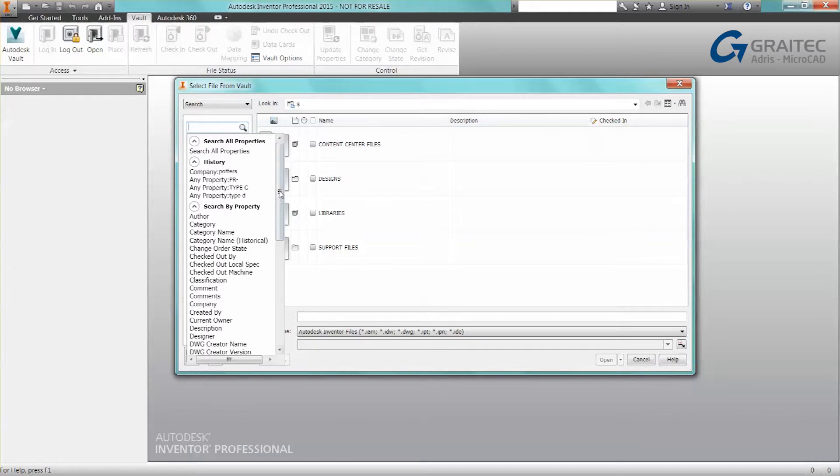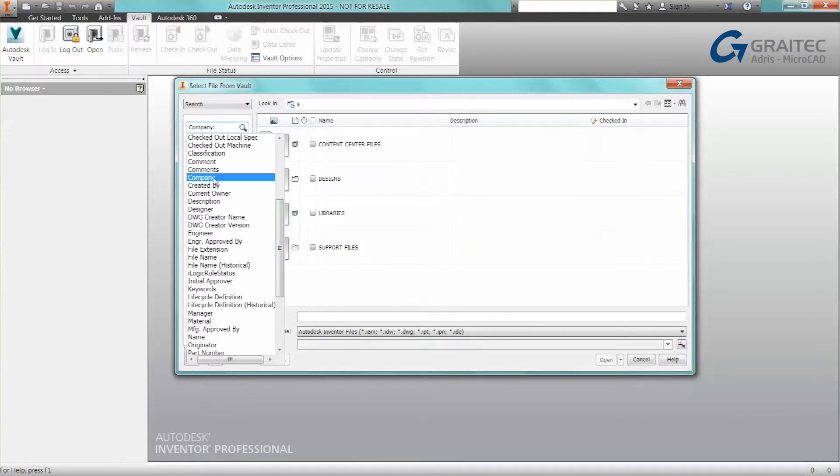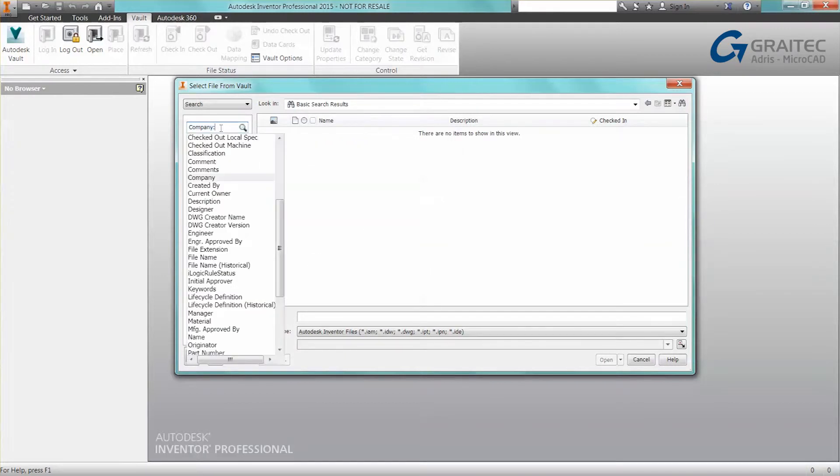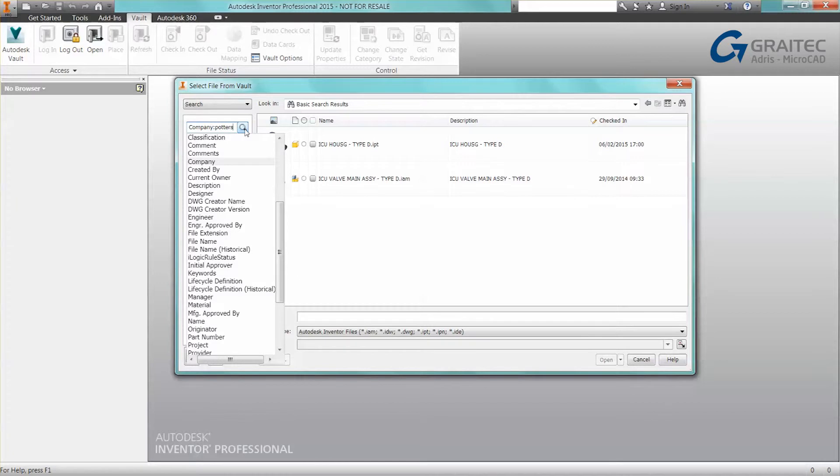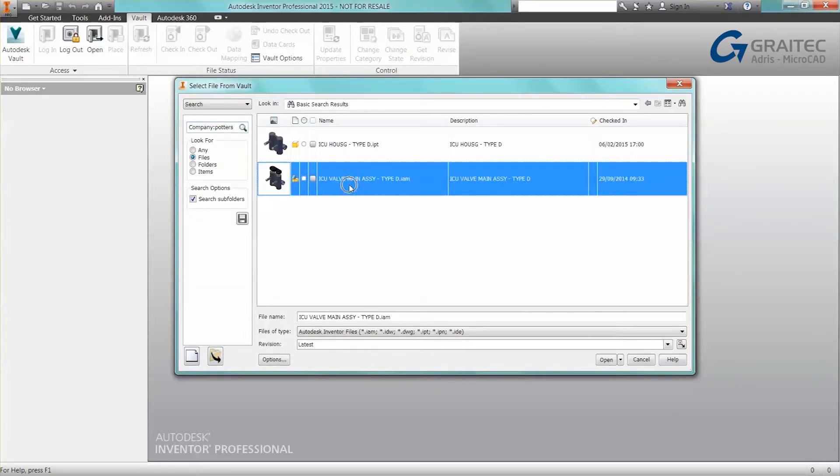So for example, I could access a property that I want to search for in Vault—namely, I'm looking for a company. All I need to do is type in the value and then do a search. It does a live search of Vault, no need to launch Vault Explorer. It finds the file that I'm after immediately.